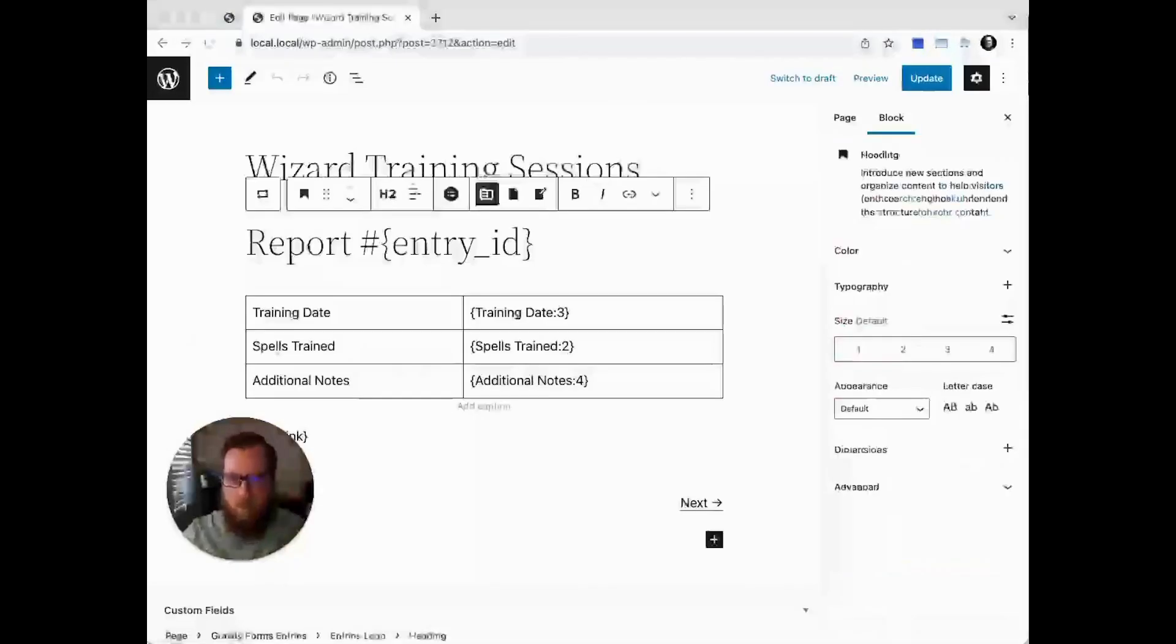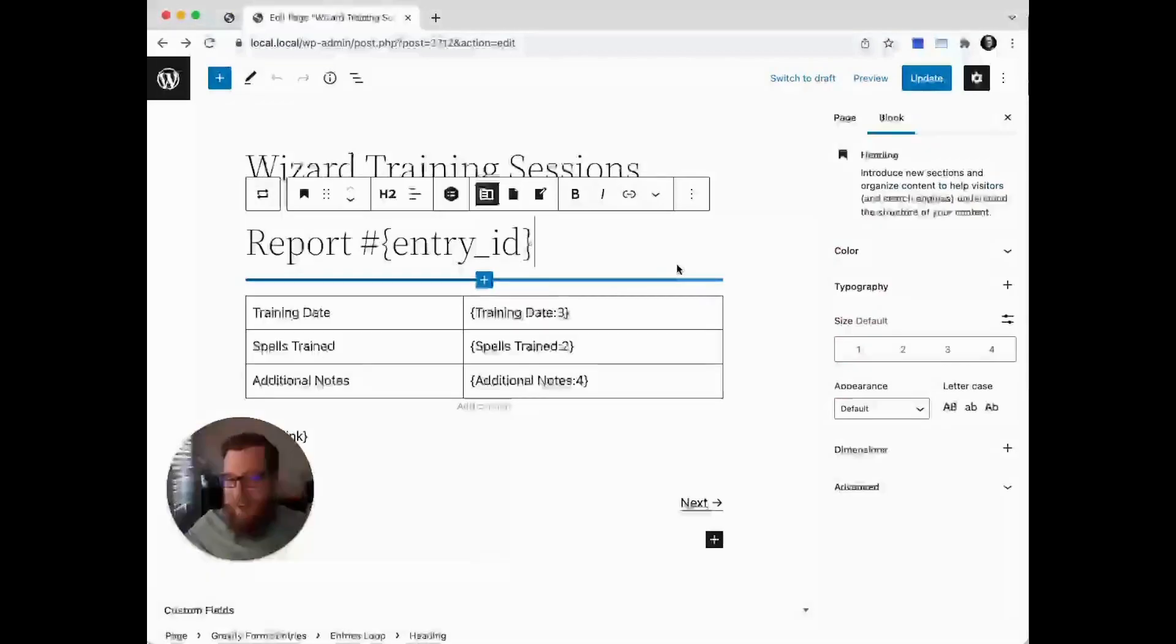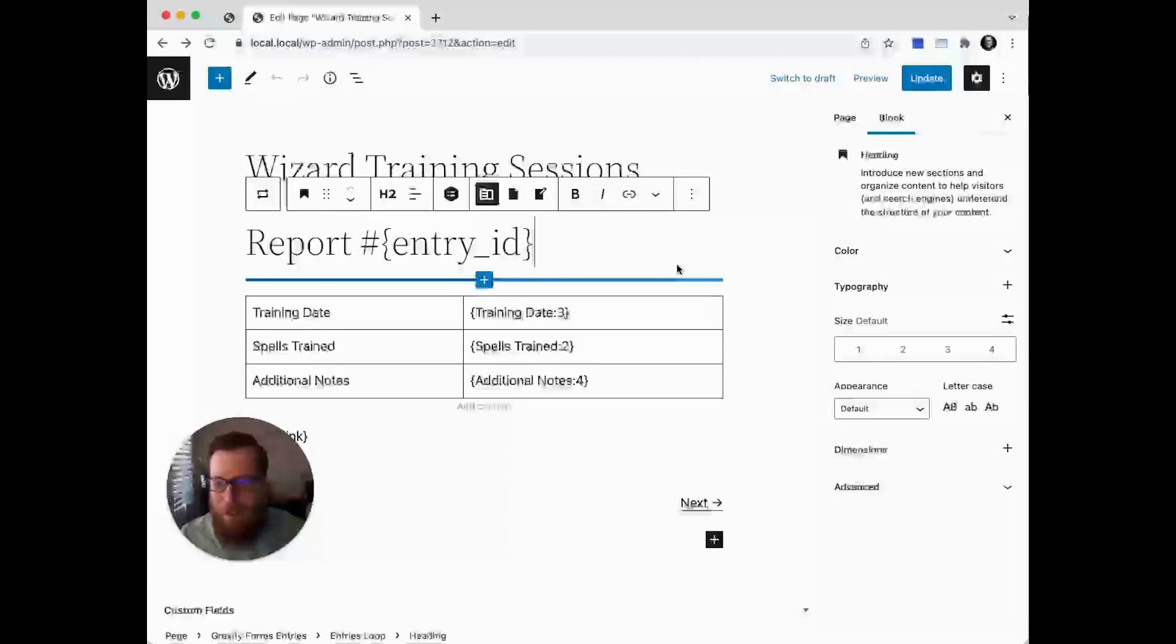If you made it this far, you can already get a hint of the potential that Entry Blocks provides in regards to your ability to display and customize Gravity Forms entry data.